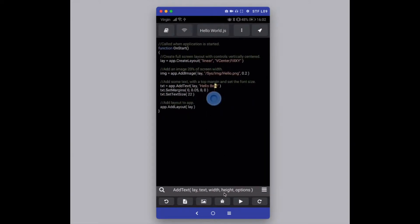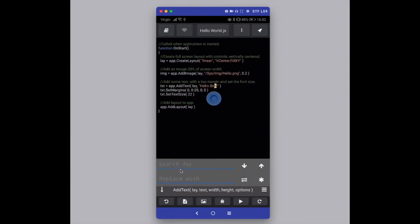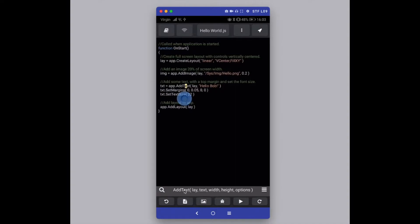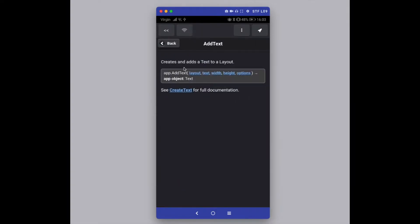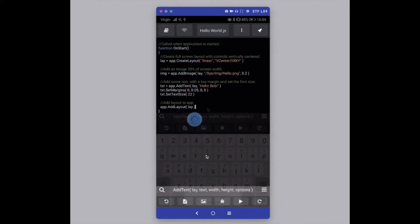Just above the action bar is a search box — pressing the magnifying glass allows you to do a search and replace through your code. Next to it you'll see contextual help, which changes as you move around your code or type. It shows you various required attributes for methods like setMargins or addText, and if you tap it, it loads the full help for that particular method. Press the back button at the top to return to the code editor.